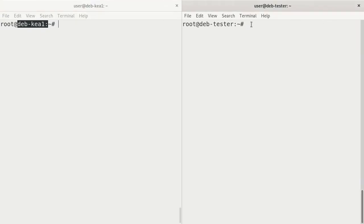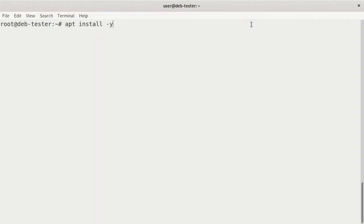First thing we need to do is install kia-common and the admin package. I've already used curl to get the repository for kia. So I'm going to do an apt install with the dash y. It's going to be the isc-kia-common, and you have to install that first.